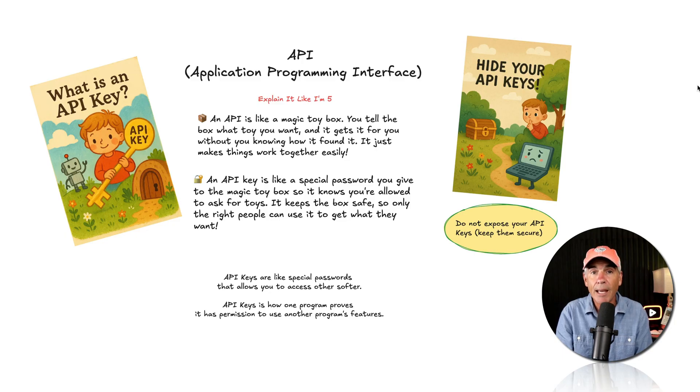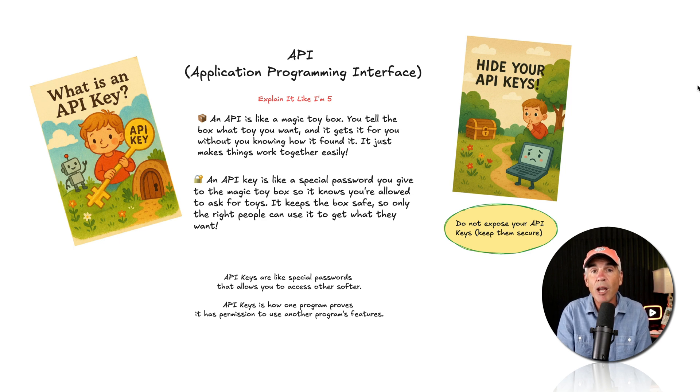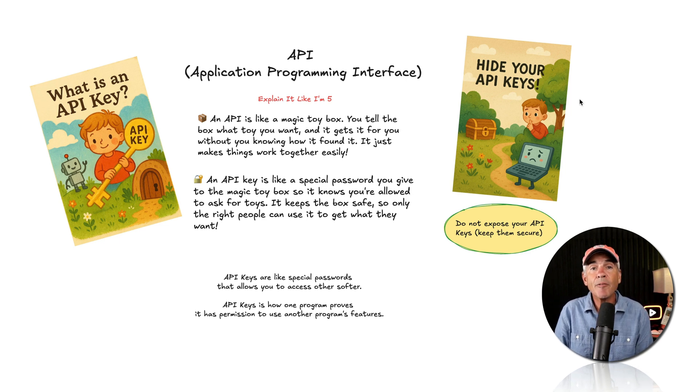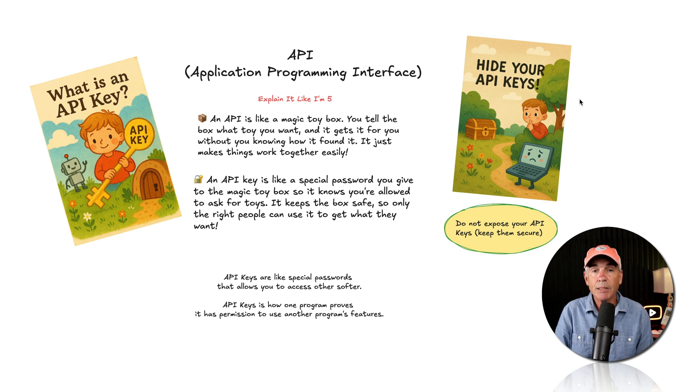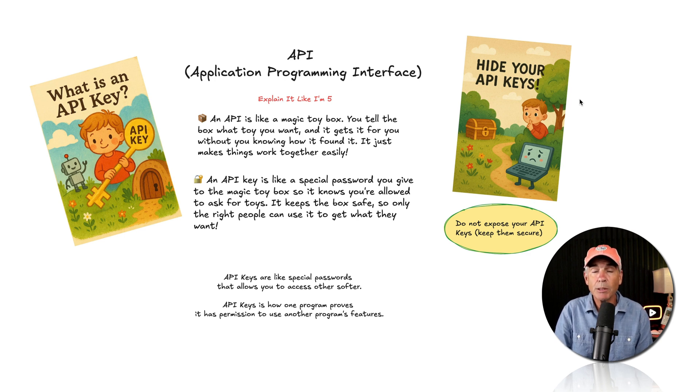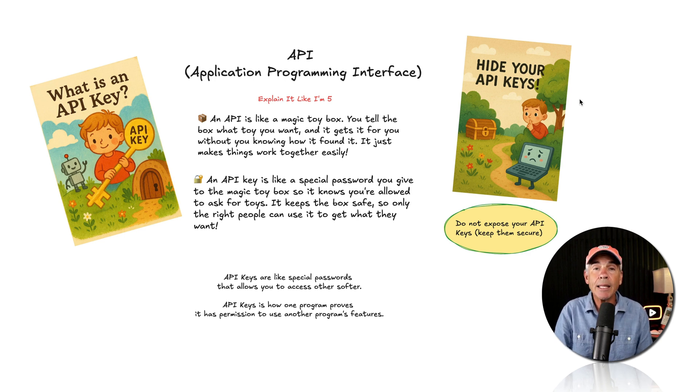API stands for Application Programming Interface. The Explain It Like I'm 5 version of APIs. There are two components, the API and the API keys.